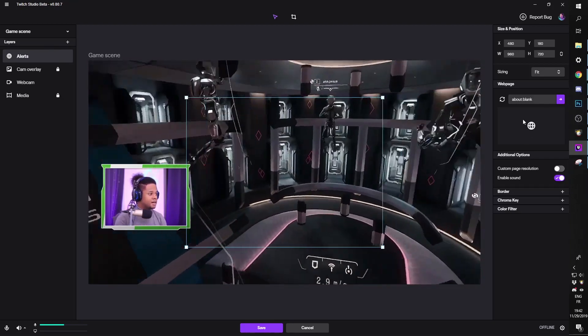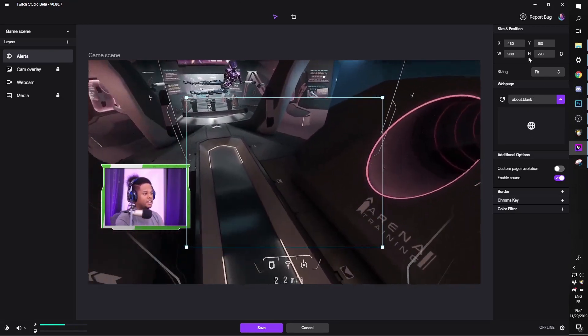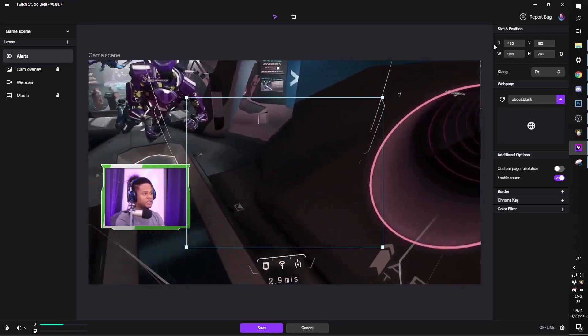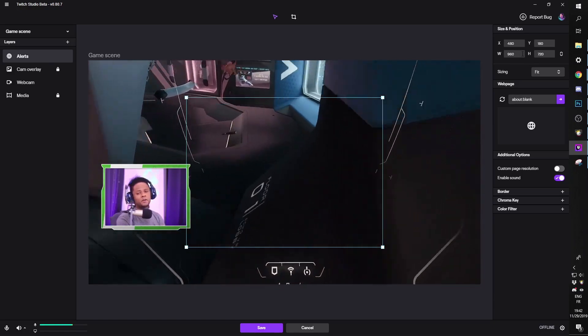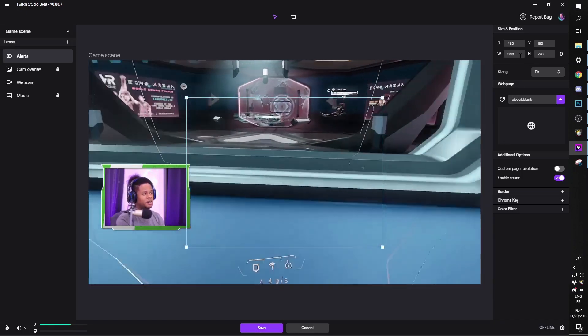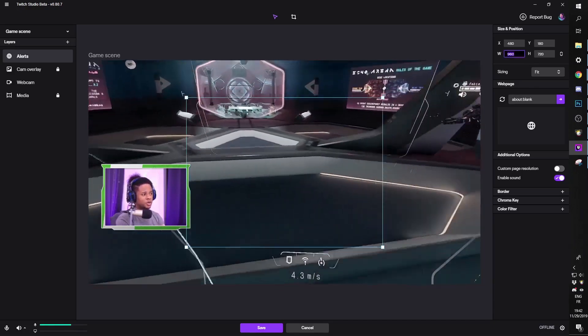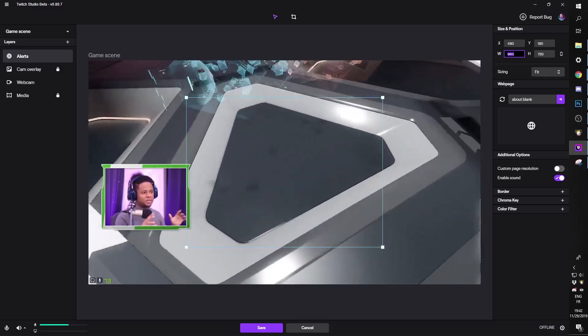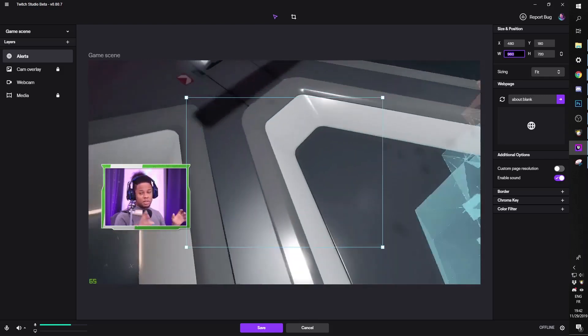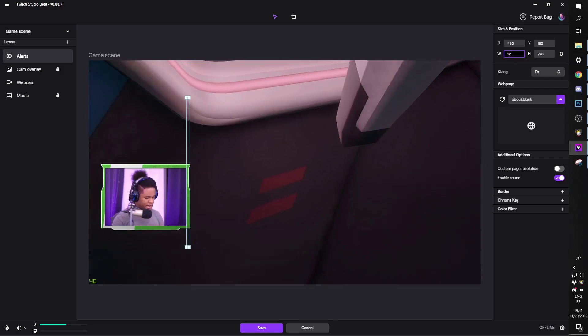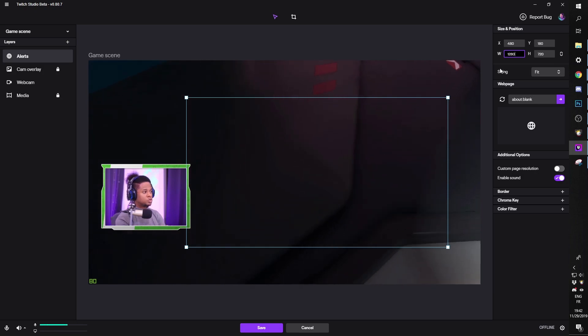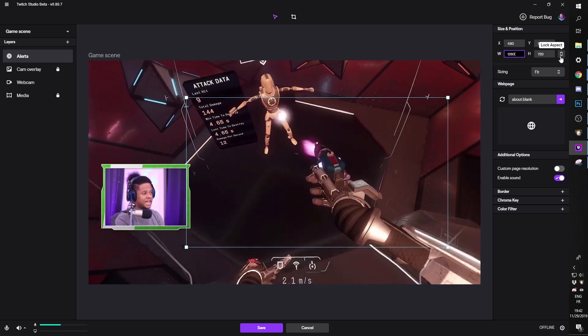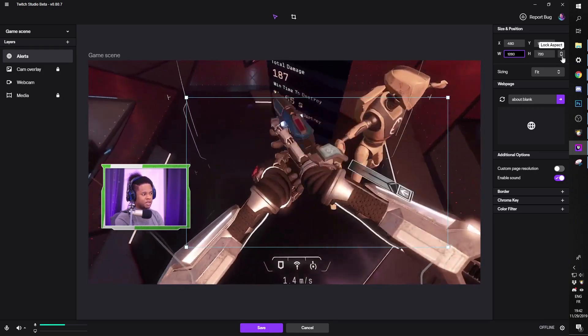And then here on the right side, you'll see the size and position. Depending on what size your alerts are, this is where you would input that. Mine are meant to be 1080p, but I'm going to have them 720. So we're going to go 1280.